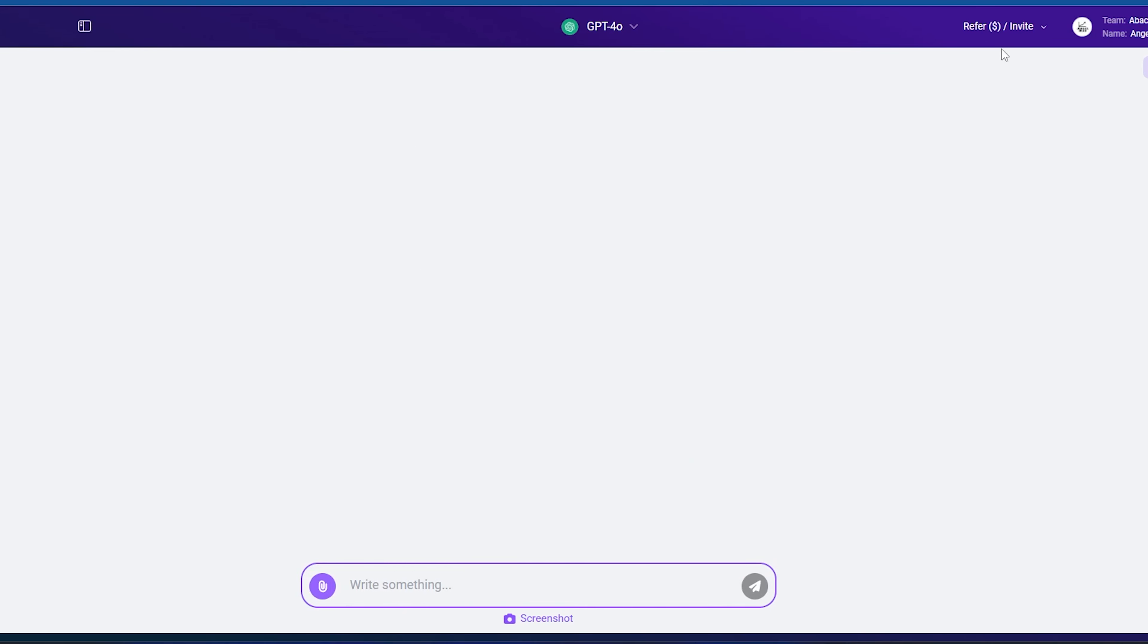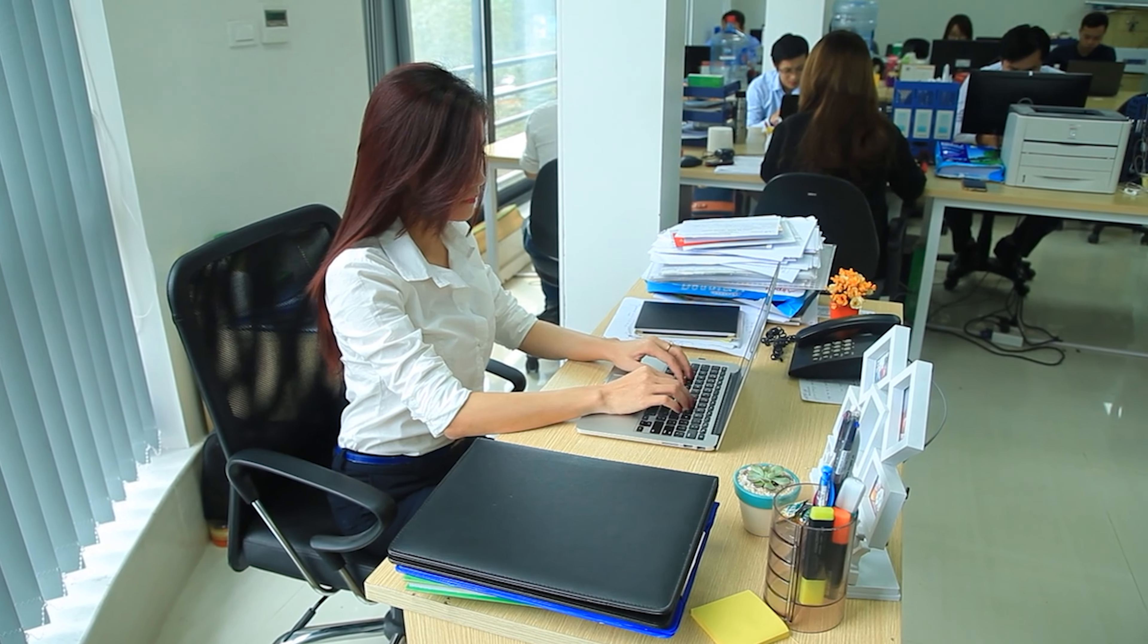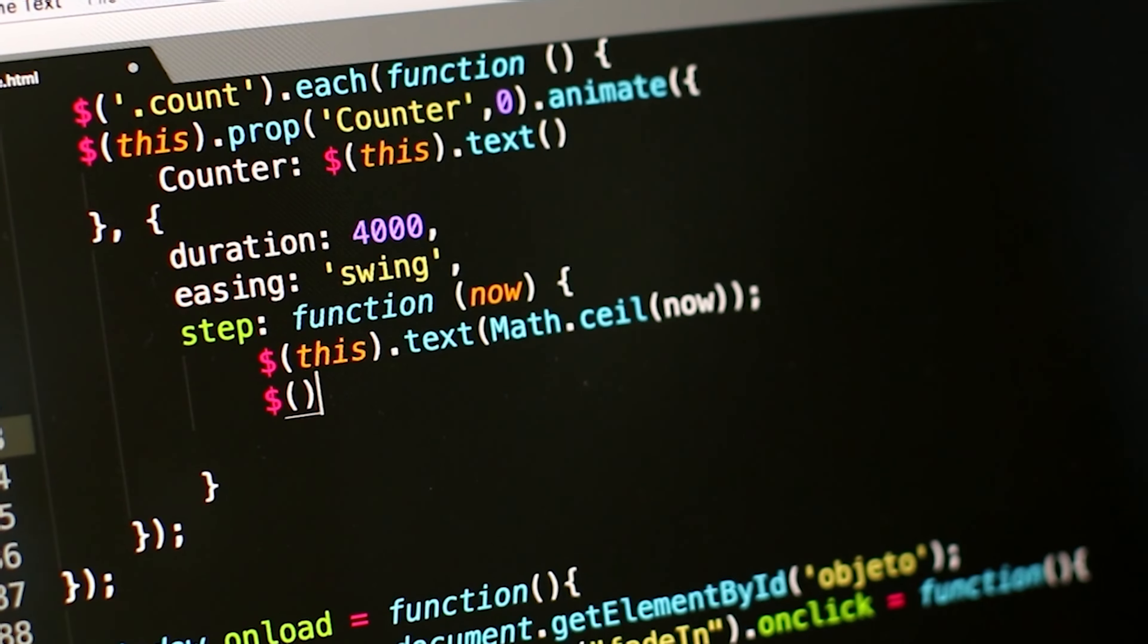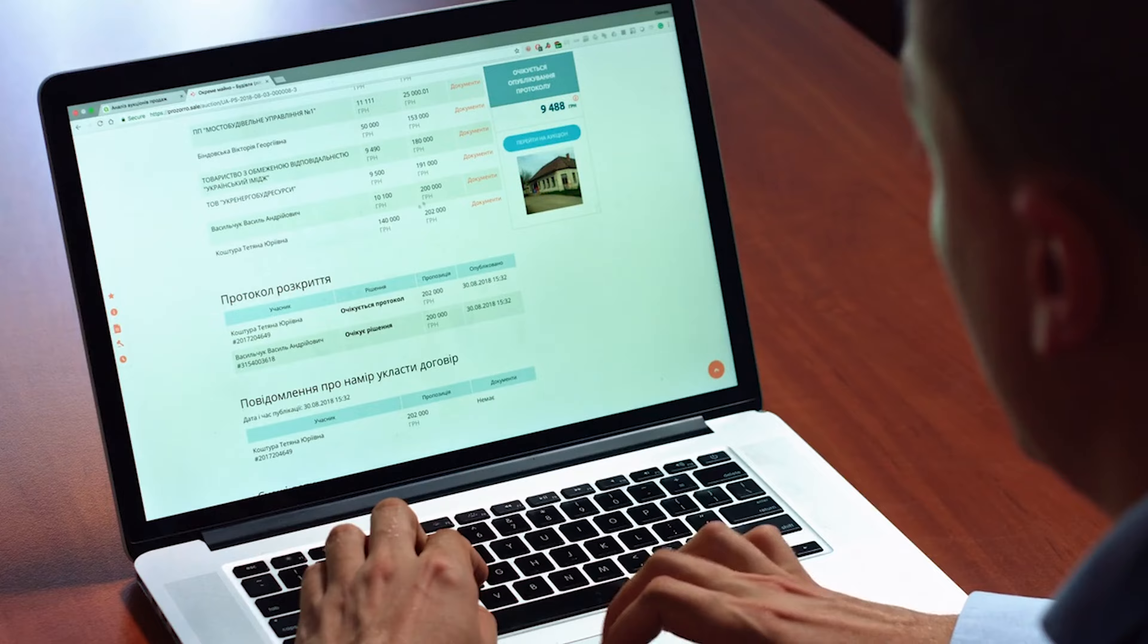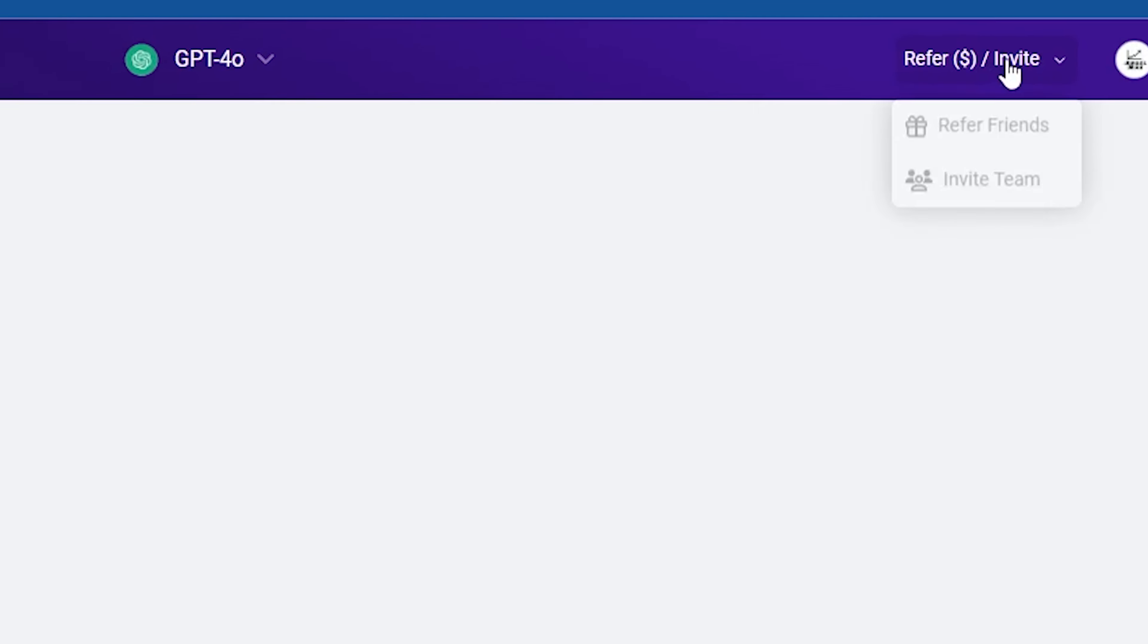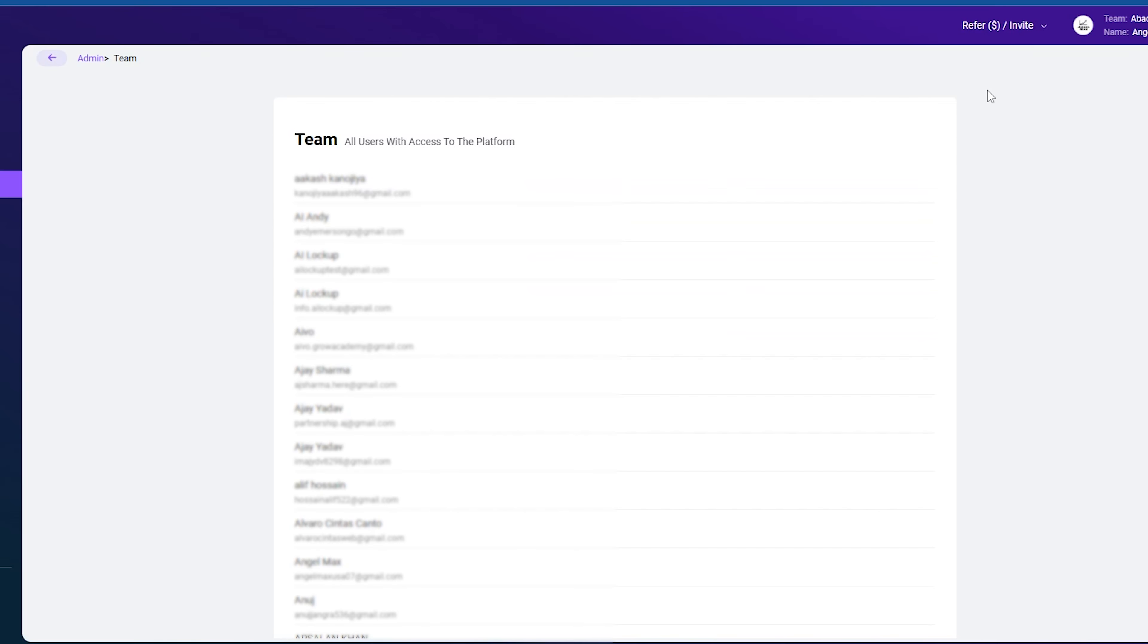You can also invite your team members to use this tool. Imagine you're someone in your company who creates bots and applications, and others are using them. Usually, companies have developers who build software. In the same way, someone in your company can develop a chatbot that others can easily use. By clicking on invite teams, other people in your company can start using the bots that were created.